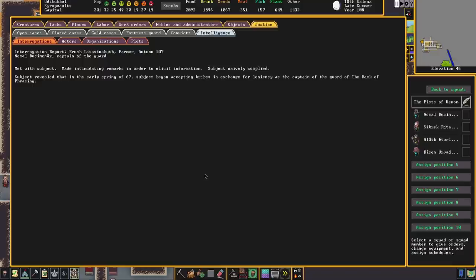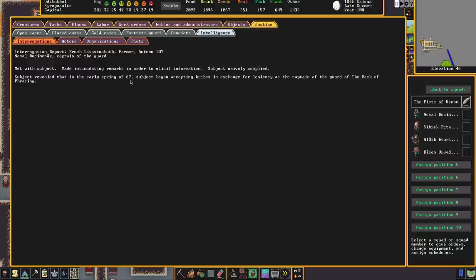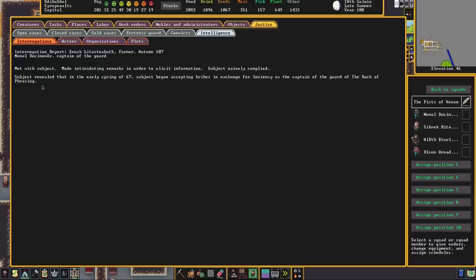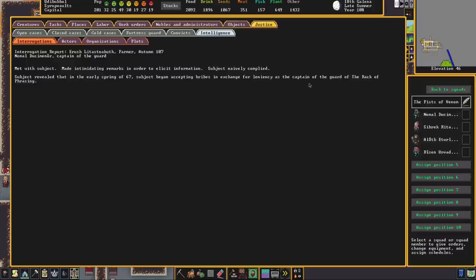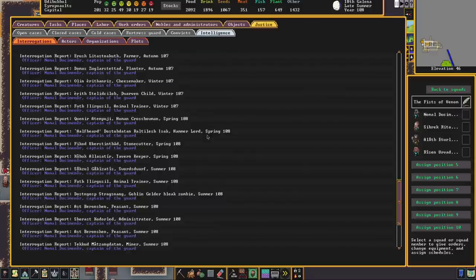Here for example is a report from a farmer, Erush, admitting to taking bribes 40 years ago. When I generated this world, I let it play out for a hundred years. So they're admitting to crimes that were committed before this fort was even created. And this can be useful information. If you are looking to appoint nobles, you could interrogate your nobles as part of a crime to find out if they are susceptible to bribery. So here we can see that this farmer accepted bribes in exchange for leniency when they served as captain of the guard of the Rack of Phrasing in the year 67. And you can learn interesting information about your dwarves by carrying out interrogations like this.